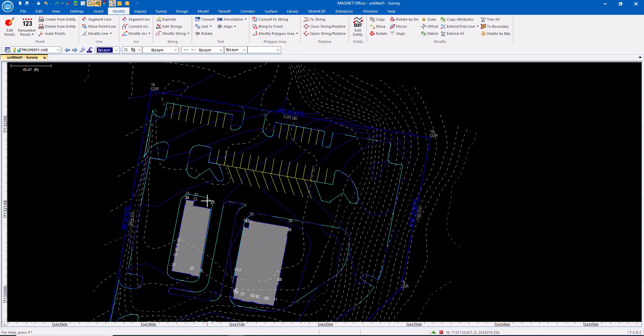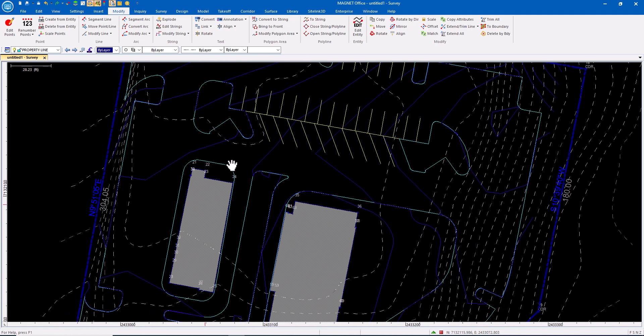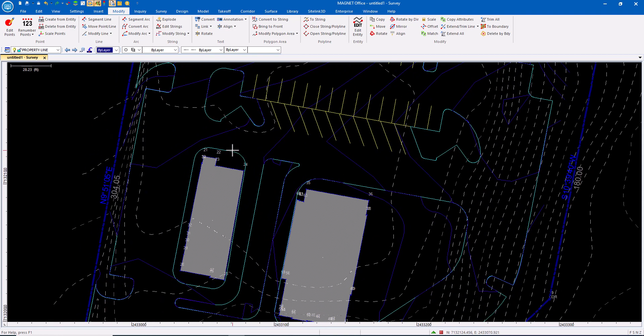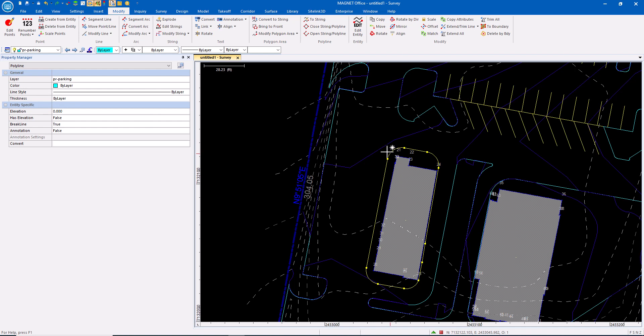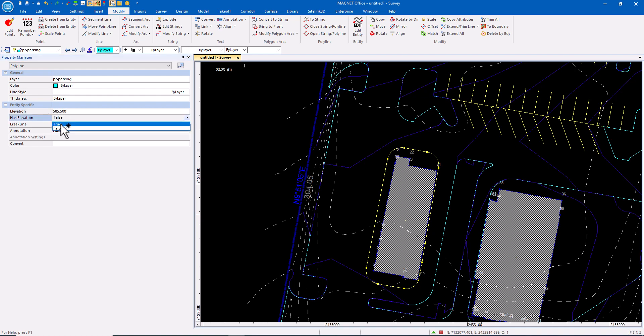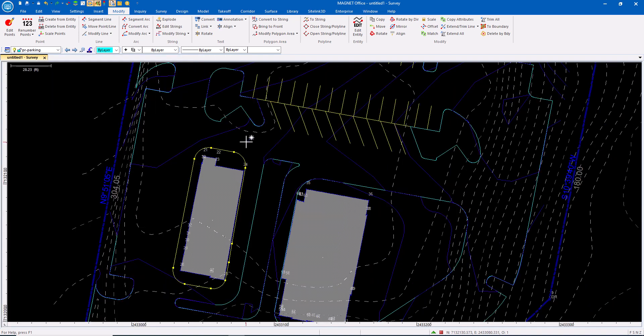What do we mean when we talk about 3D strings? If I were to edit the elevation of this polyline, I can only set it to a flat elevation. In this case, I'll do 585.5. It has elevation: true. And that's now set to 585.